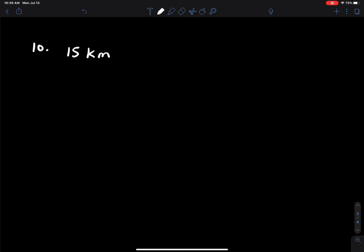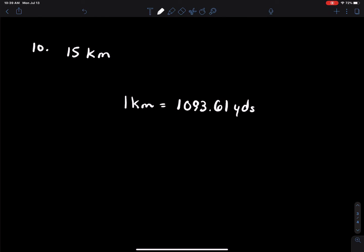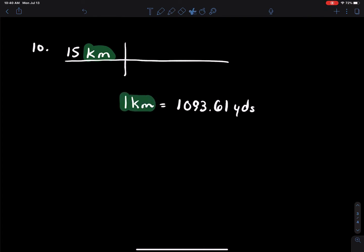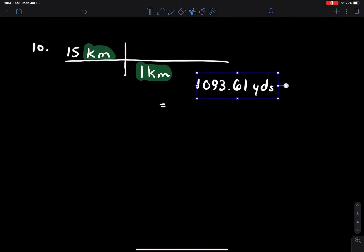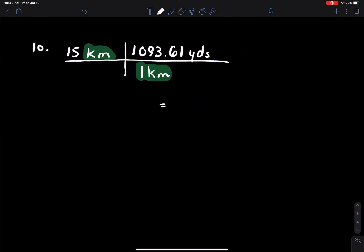Number ten: convert 15 kilometers to yards. I did look this one up — one kilometer equals 1,093.61 yards. We could have gone kilometers to meters to inches to yards, but this is simpler. One conversion, one spot on the bookshelf. Kilometers is in the numerator, so it goes in the denominator to cross-cancel, and 1,093.61 yards goes on top. Multiplying that together gives 16,404.15 yards.